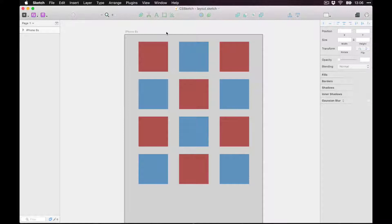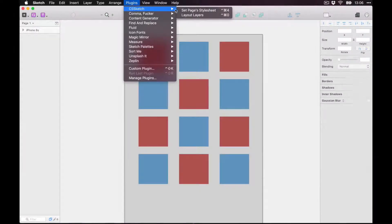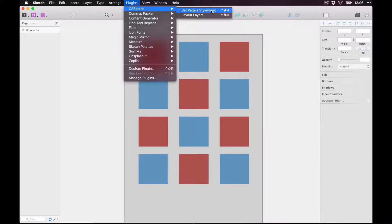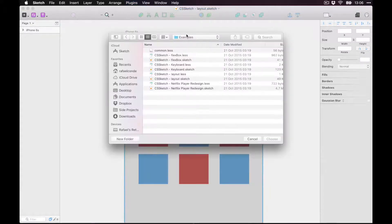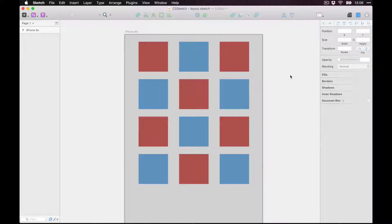You can make changes in the CSS file and see them reflected in the Sketch file. First, go to Plugins and hit CSS Sketch, then hit 'Set Page's Style Sheet.' This is how the plugin knows which LESS file we're targeting. In the examples folder, select the layout.less stylesheet and choose it — now it's linked.